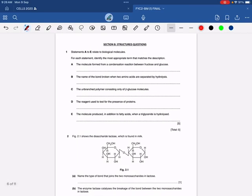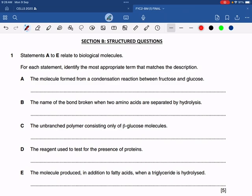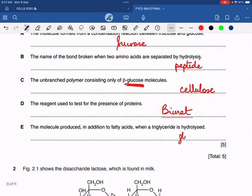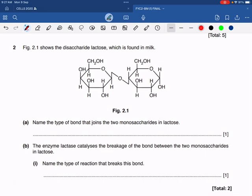Moving on — most of you got these questions correct, they were very easy. Statements A to E relate to biological molecules; identify the most appropriate term. The molecule formed from a condensation reaction between fructose and glucose is sucrose. The bond broken when two amino acids are separated by hydrolysis is the peptide bond. The unbranched polymer consisting only of beta glucose molecules is cellulose. The reagent used to test for the presence of protein is biuret. The molecule produced in addition to fatty acids when a triglyceride is hydrolyzed is glycerol. The type of bond that joins the two monosaccharides in lactose is the glycosidic bond.